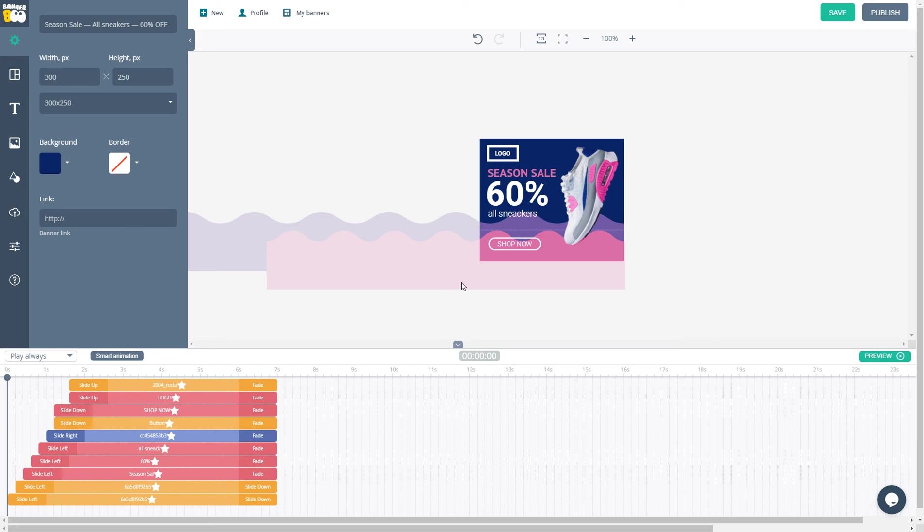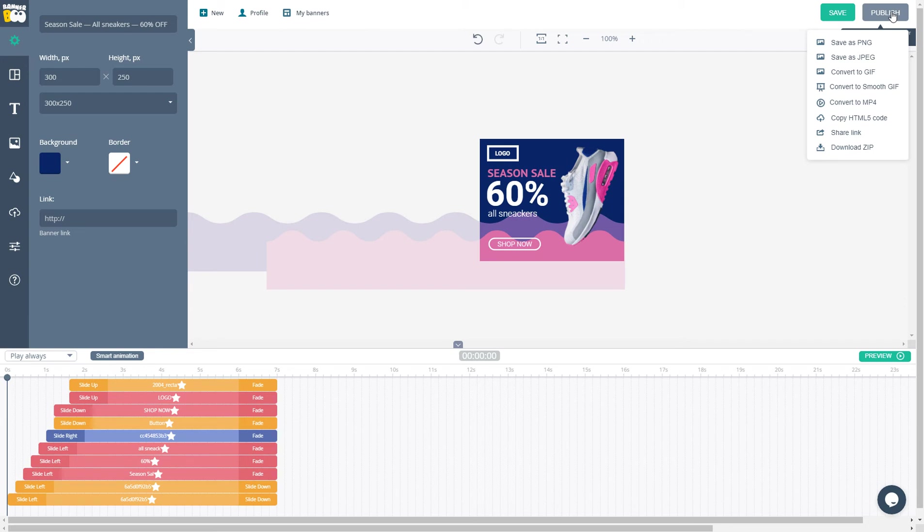Now it's time to go through the Publish section, where we can save our advertisement as a PNG, JPEG, or a GIF file. We have two types of GIFs. Simple Frame Based GIF, or Smooth GIF, which plays like a video.